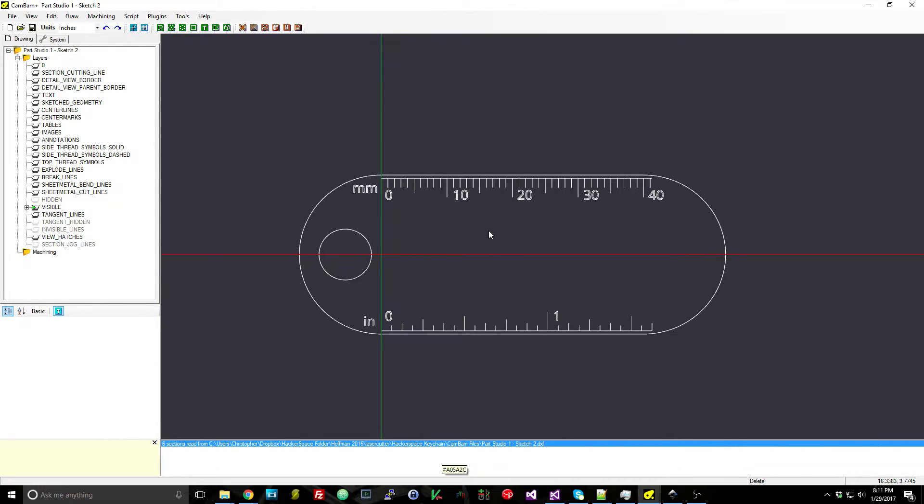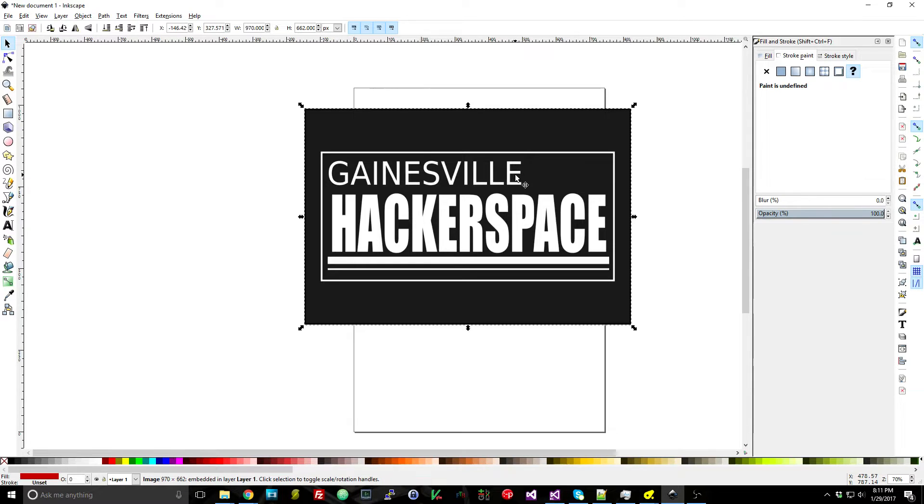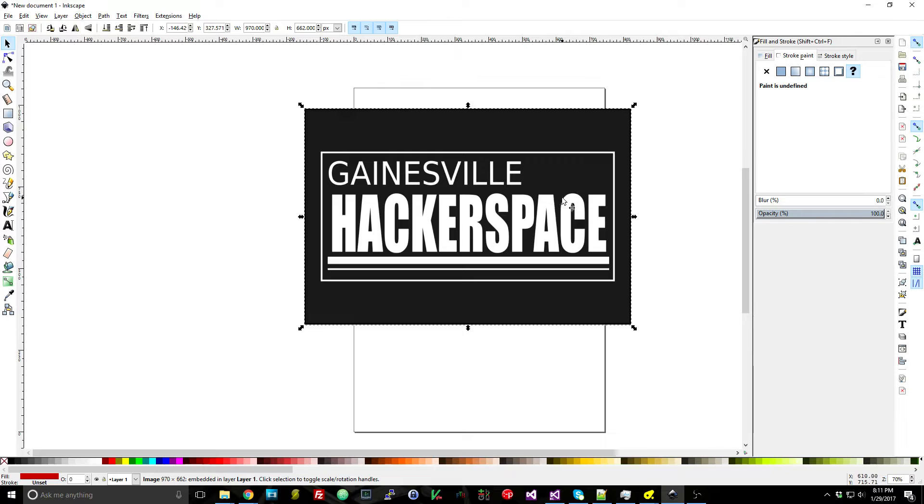Now with the logo for the Gainesville Hackerspace that's a little bit of an issue because the logo itself is just a PNG image that one of the hackerspace members created. So this isn't a vector file at all—we need to convert that to a vector file.